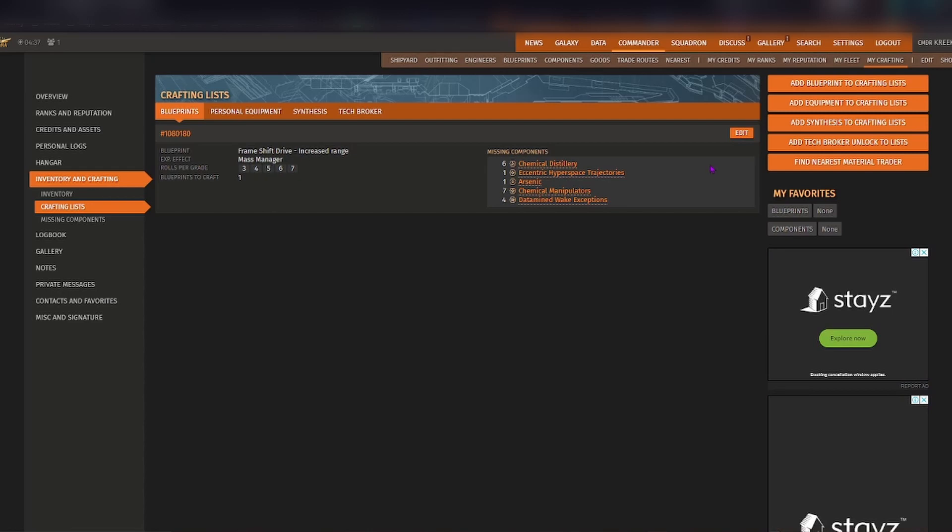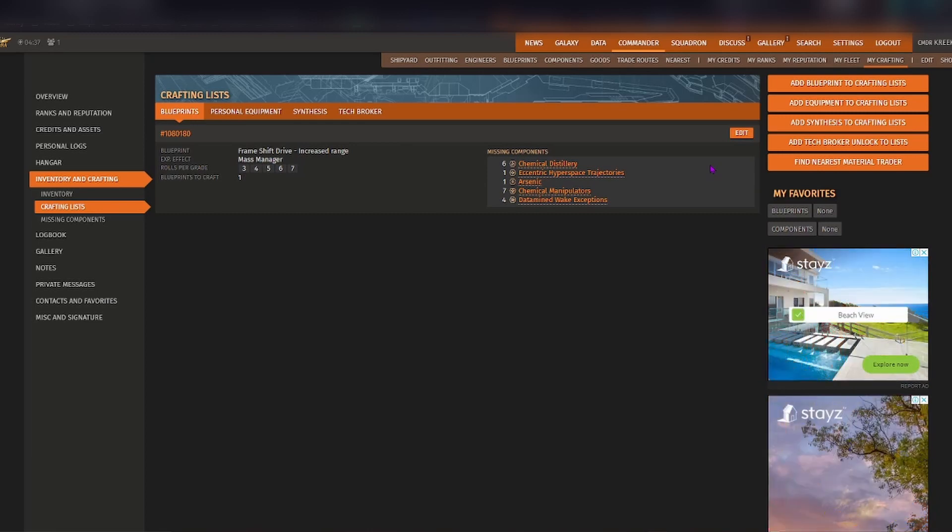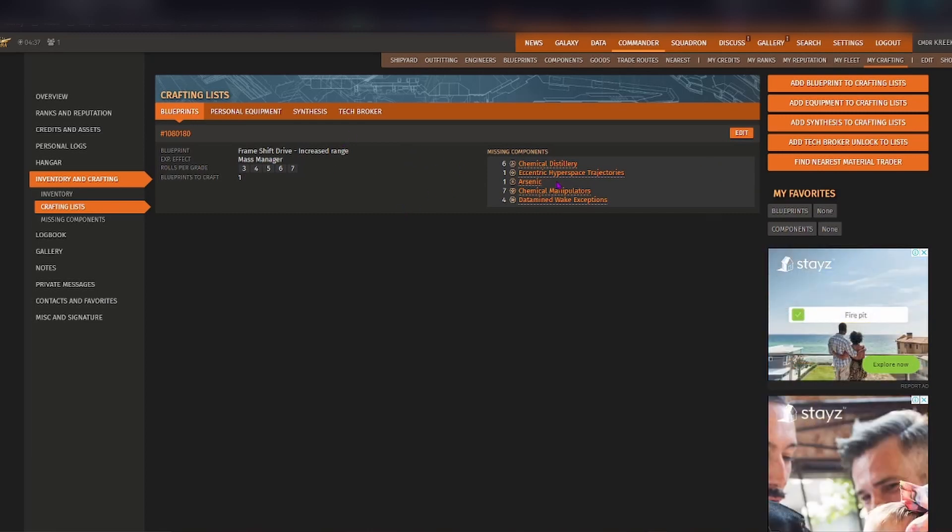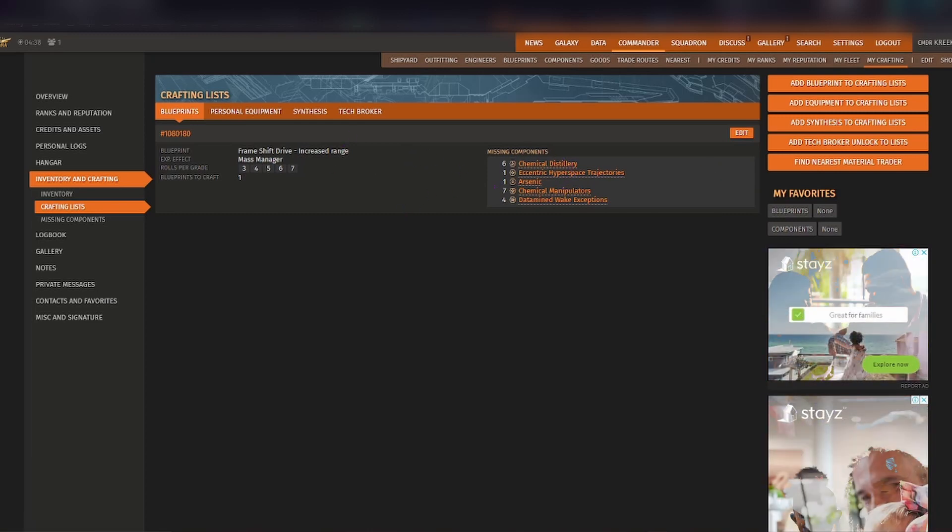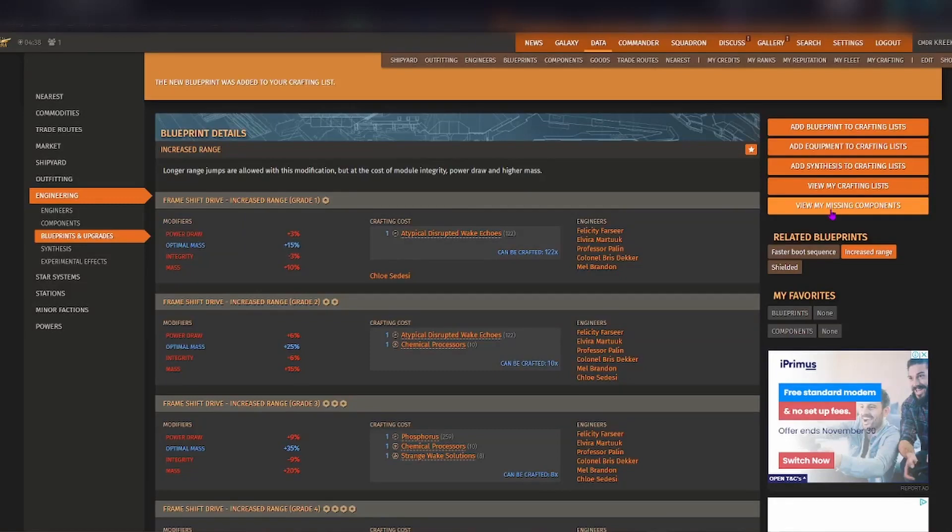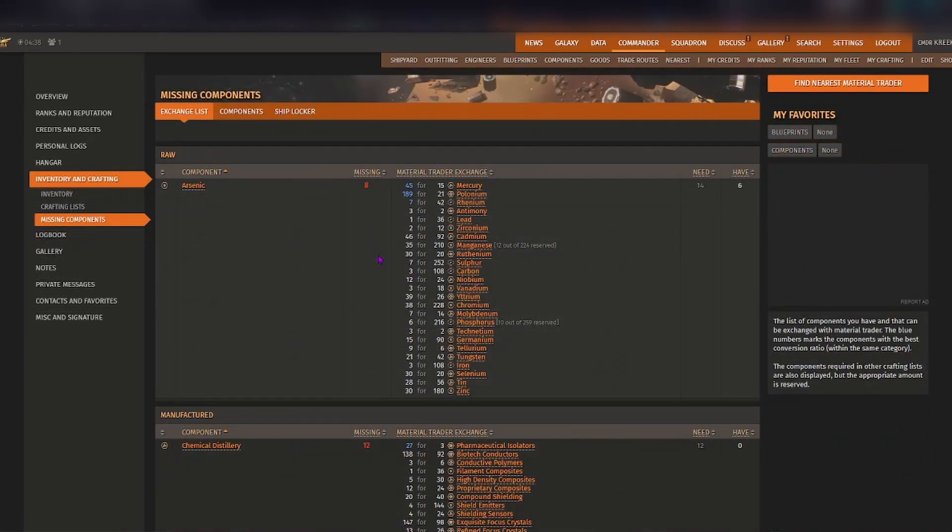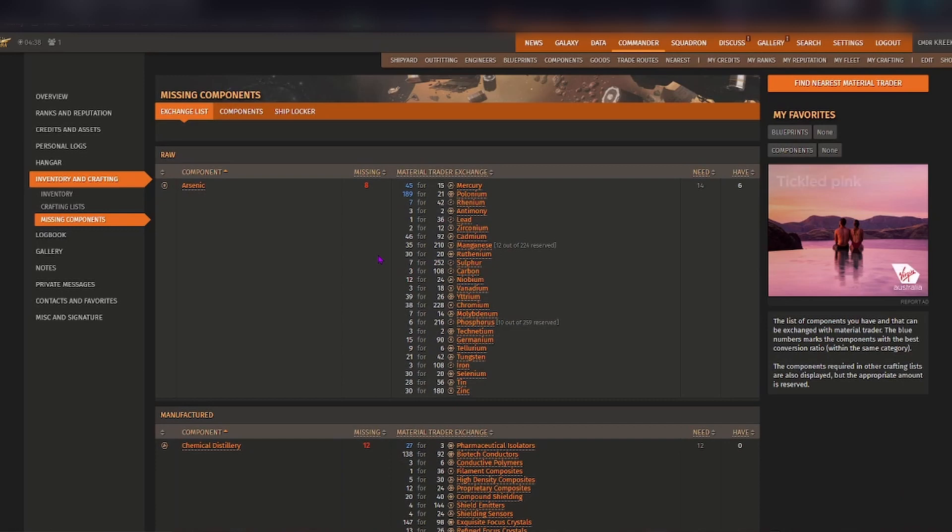Now if you wanted to see exactly what is needed for this particular blueprint, go back and then go to view my missing components. You can see here that it has more of a detailed look of what you have and what you don't have.